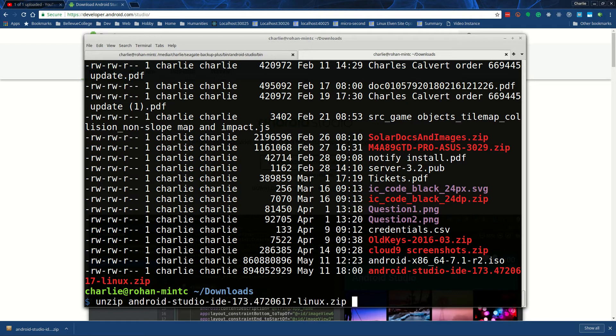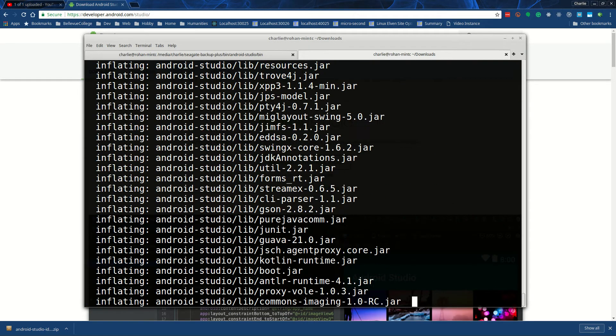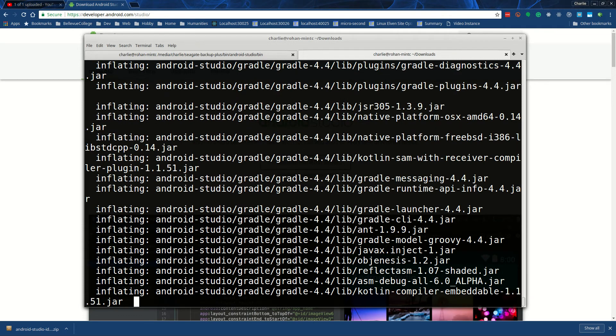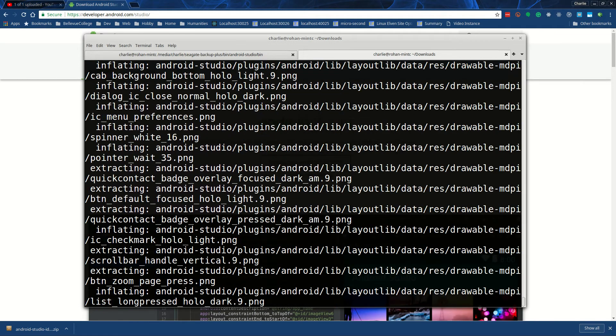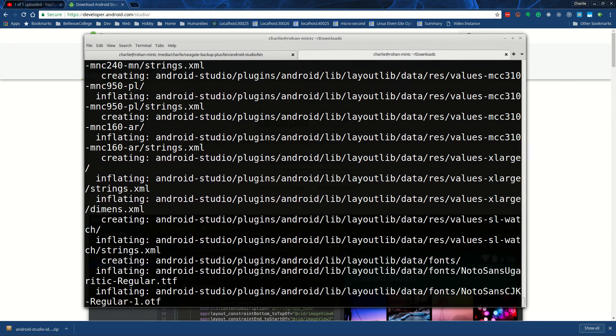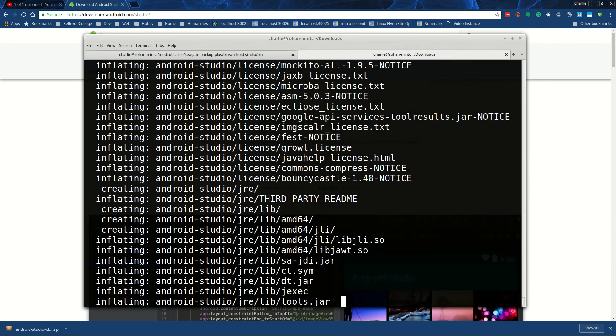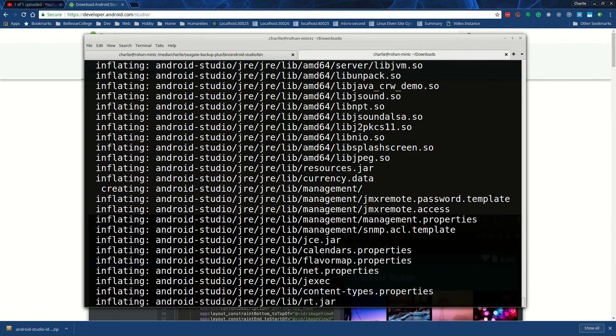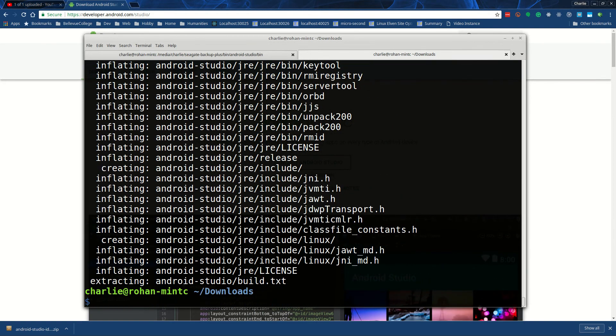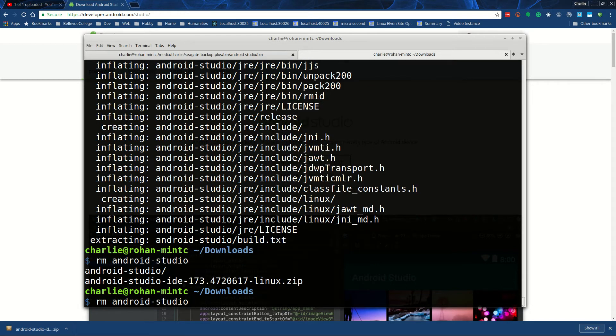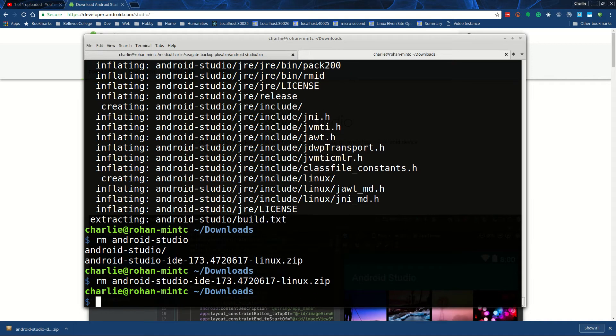Android Studio unzips itself. And then you can move - I would remove the zip file, and then I would move Android Studio itself into your bin directory.